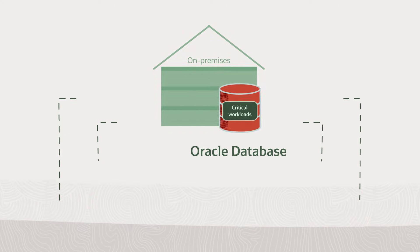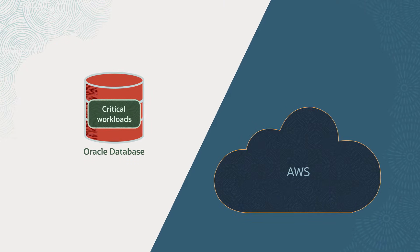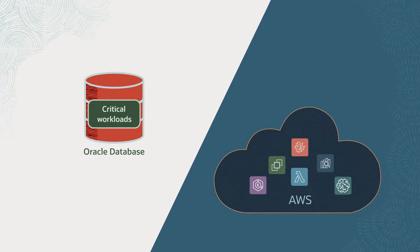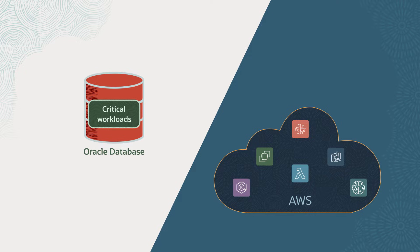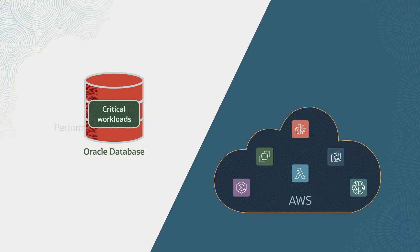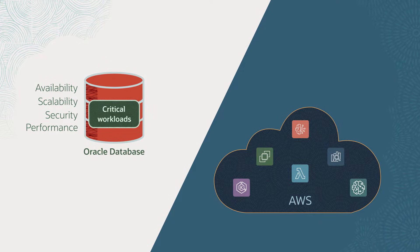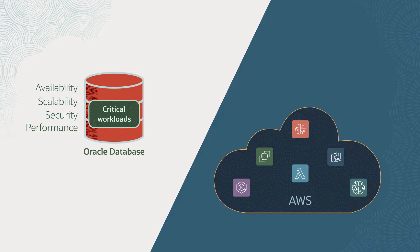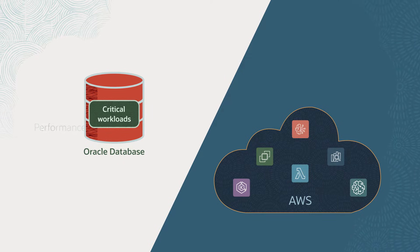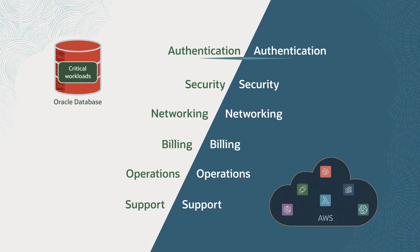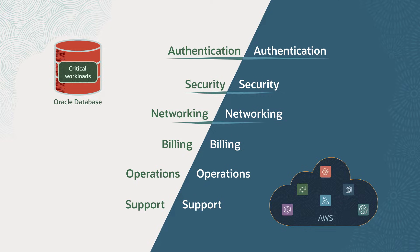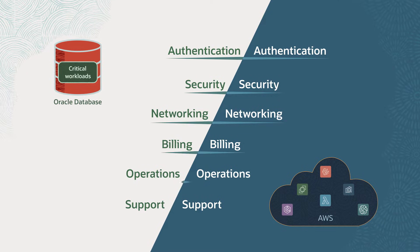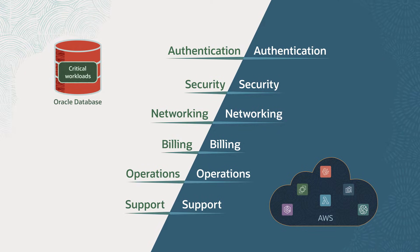But what if you could move those workloads inside AWS and connect them directly with AWS applications and services without compromising on Oracle Database capabilities you trust in your on-premises environment and without managing additional systems for authentication, security, networking, billing, operations, or support?